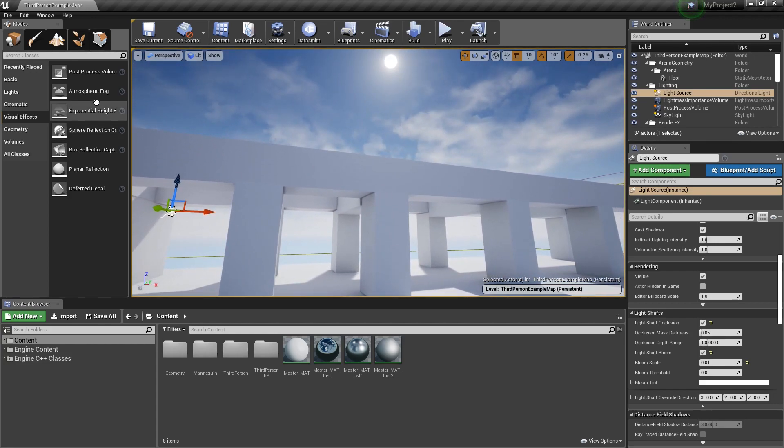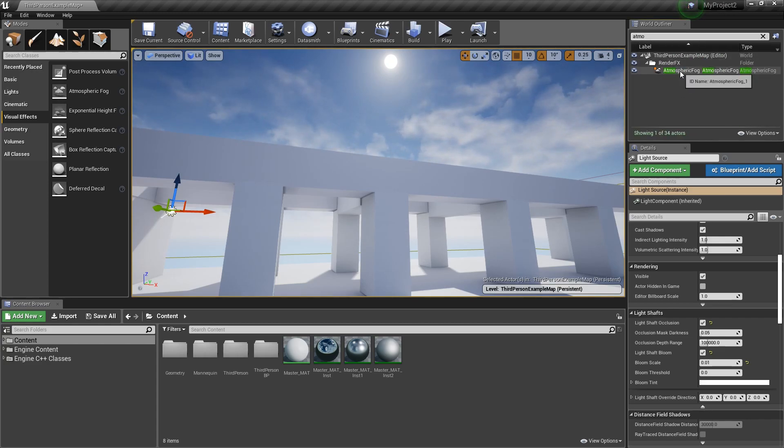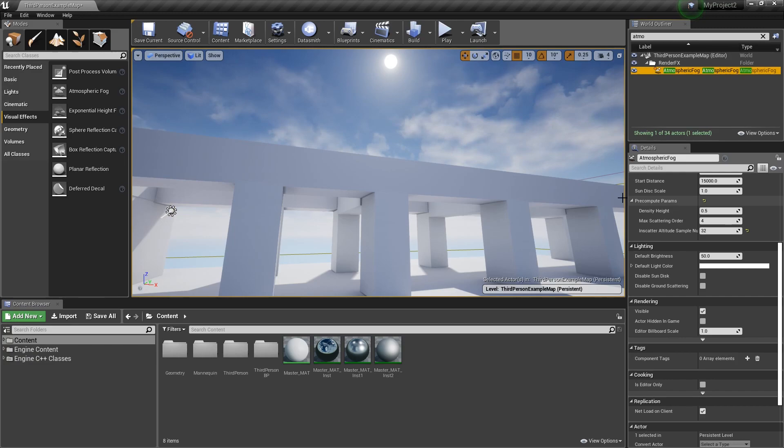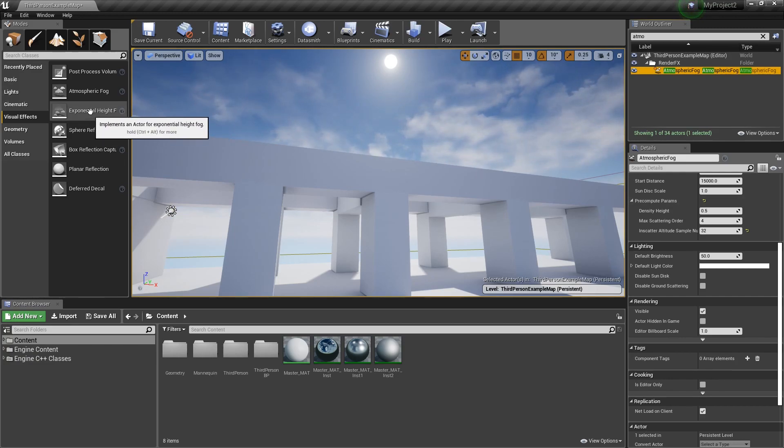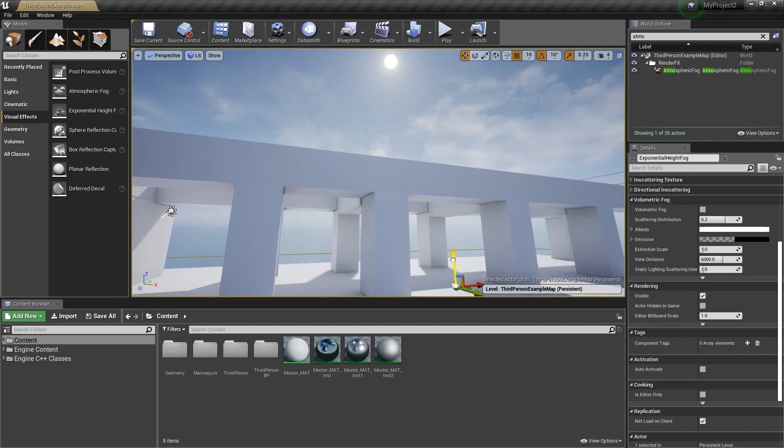What I'm going to do is currently in my scene, I do have an atmospheric fog actor, which is helping provide some of that depth. But if we add an exponential height fog actor to our scene, I'm just going to drag one in here.